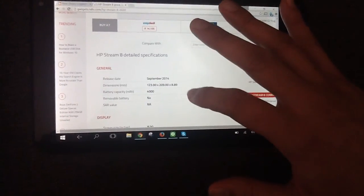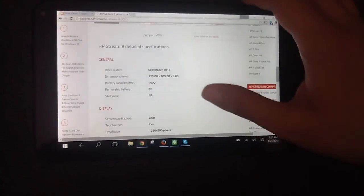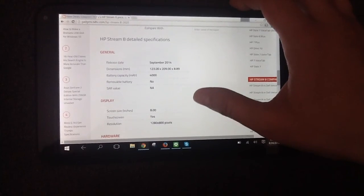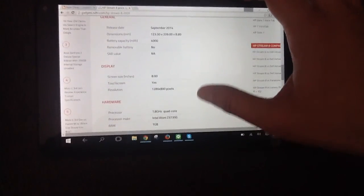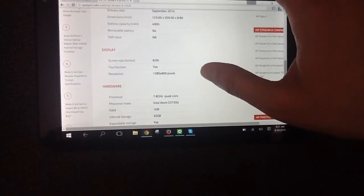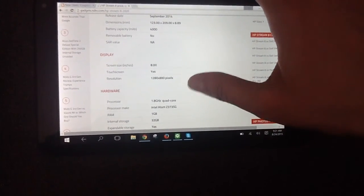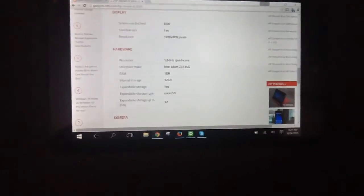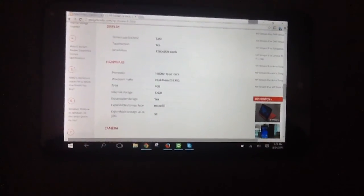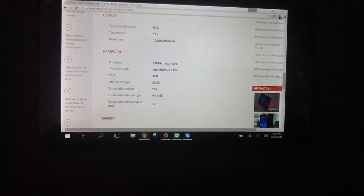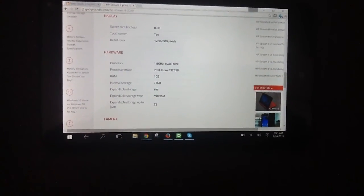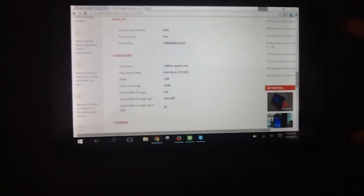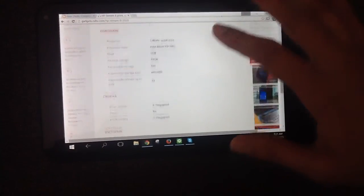Okay, this is the specification. The battery is 4000 mAh. Display resolution is 1280 by 800 pixels. And it's quite capable. That's 1.8 Gigahertz processor, 1 Giga RAM, 32 Gigabyte internal drive, and it's expandable.